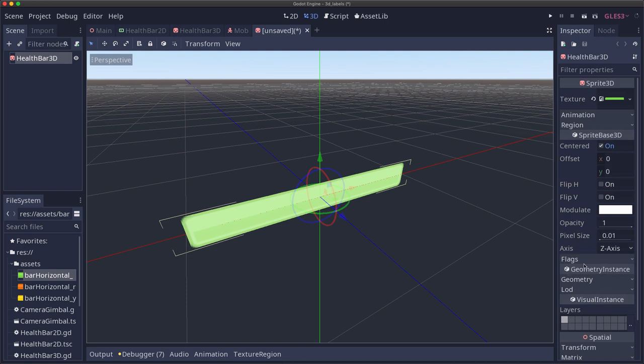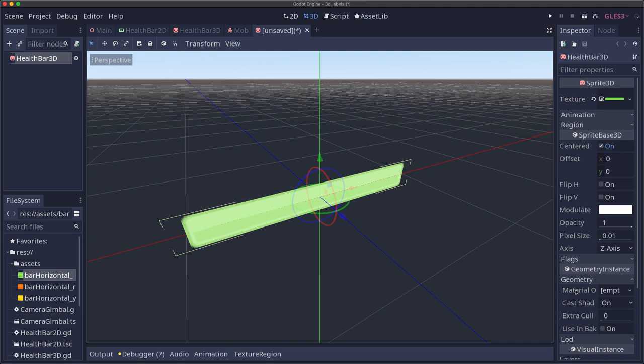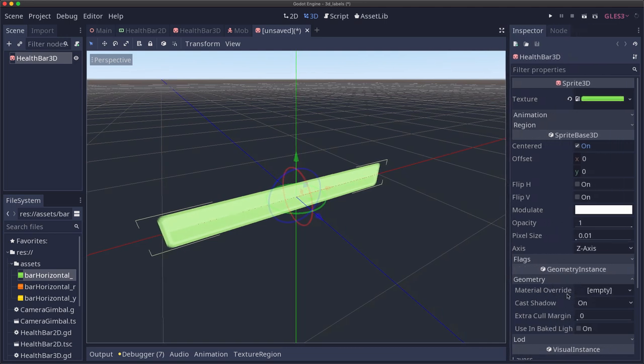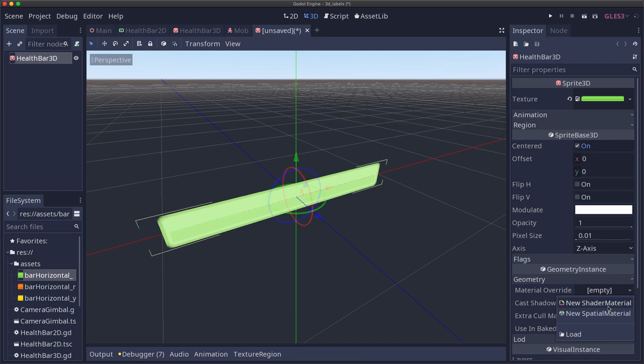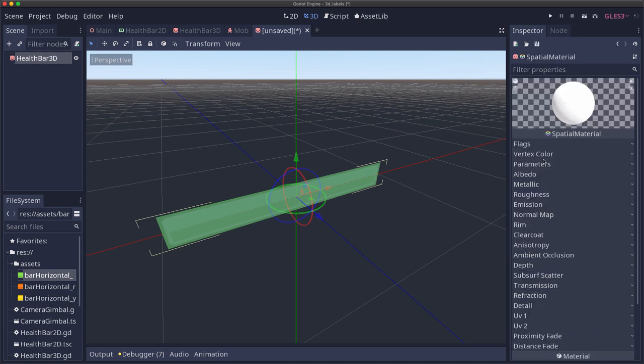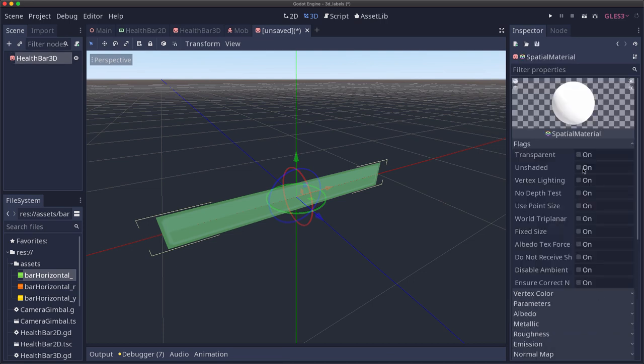We can enable billboard mode by adding a material. And so go over to geometry instance, under geometry, under material override. Expand this a little bit. Material override, we're going to add a new spatial material. And in that spatial material, under flags, we're going to set transparent to on.